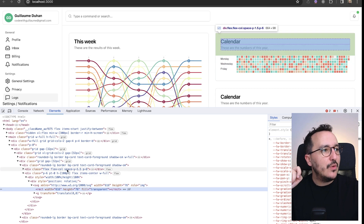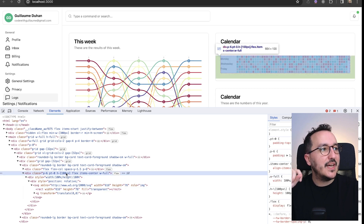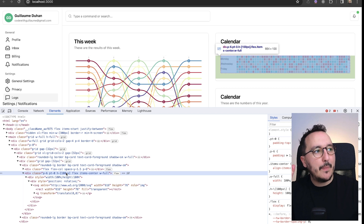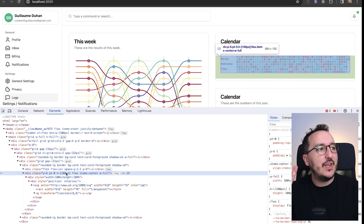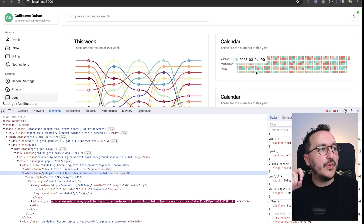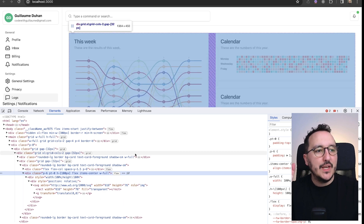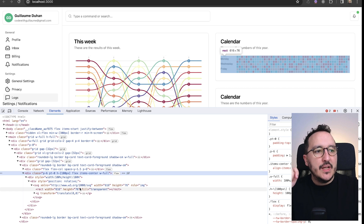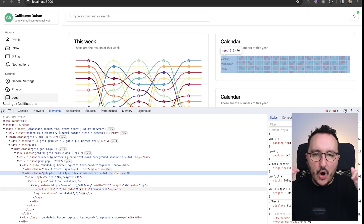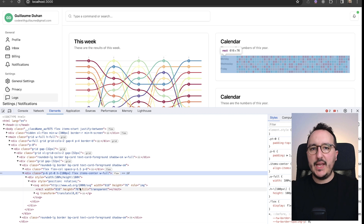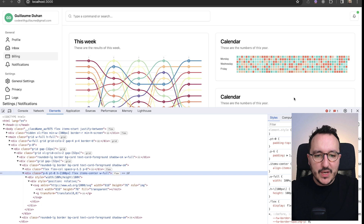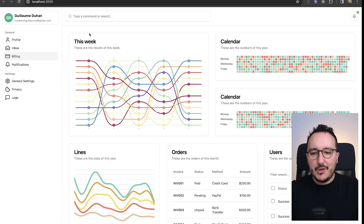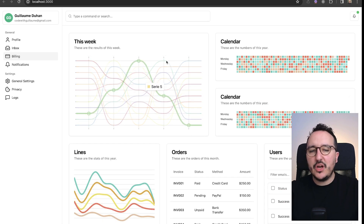Looking at the calendar, it has padding on the top and bottom that I could remove, but it's part of the card's default behavior so I'll leave it as-is. It's always a question of how you want elements to behave — I'll leave the calendar as-is, but for the chart I needed to change its behavior.